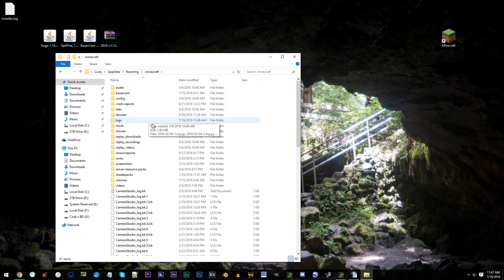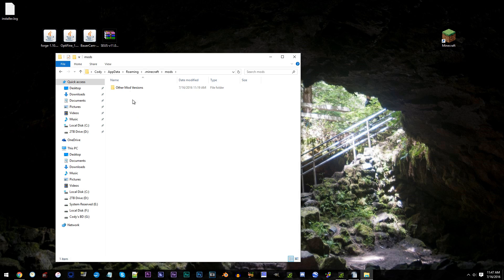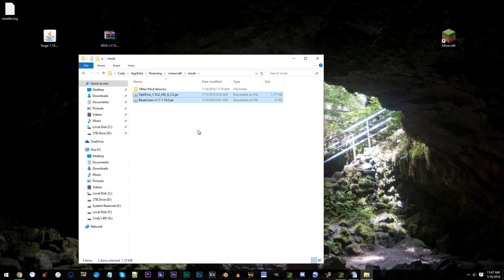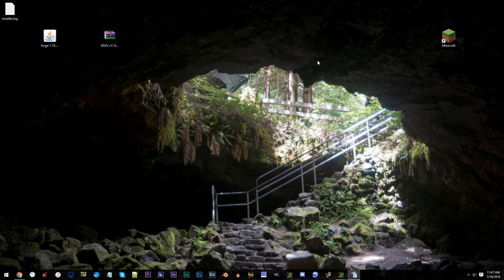Now, it's time to add in our mods. Let's get back to Minecraft.